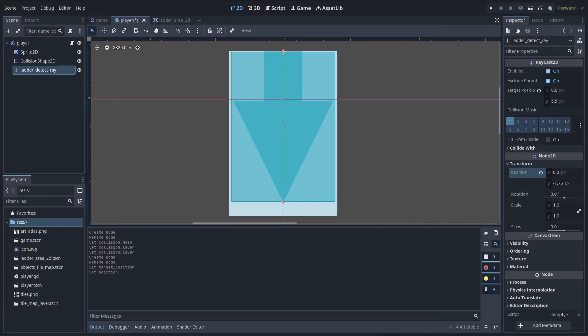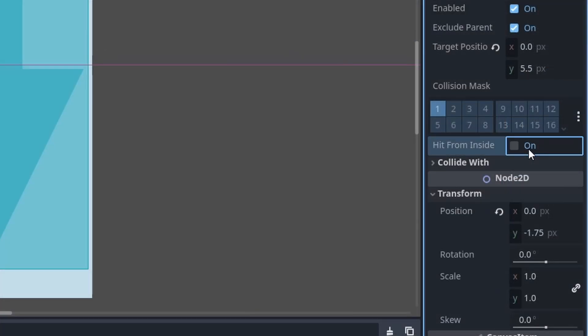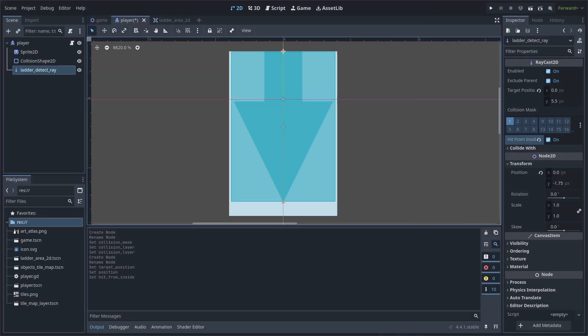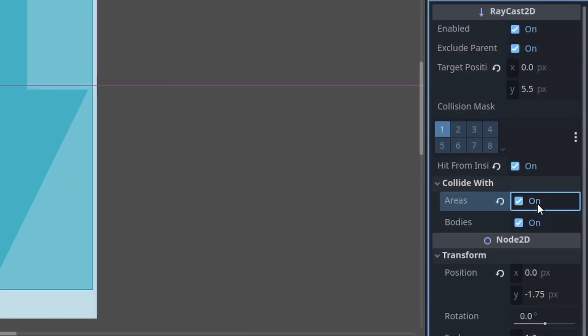This Raycast is important, as we will use this to detect when we are colliding with a ladder. To make sure the Raycast is the same size as the player's collision shape, enable Hit From Inside. This will make sure that in the case the Raycast initially loads inside of a ladder collider, it still detects it. Then go to Collide With, enable Areas, and disable Bodies.